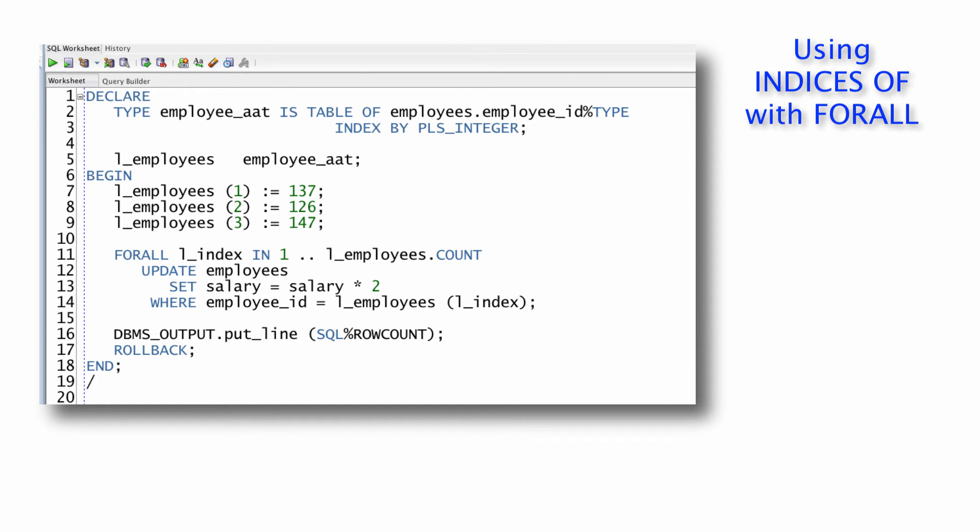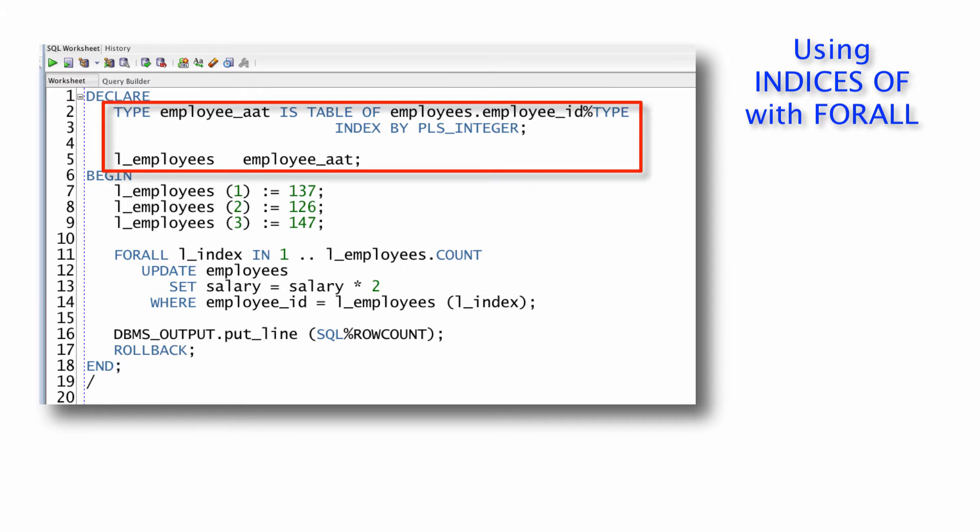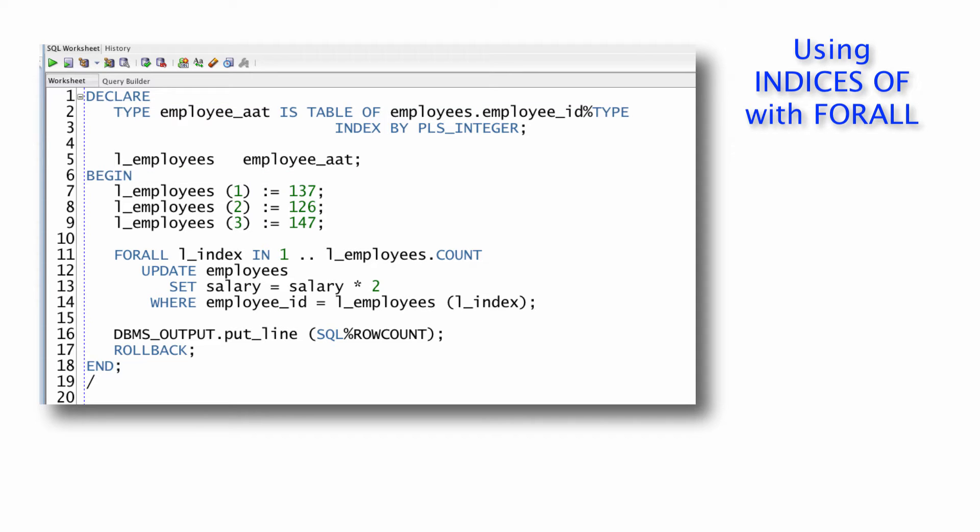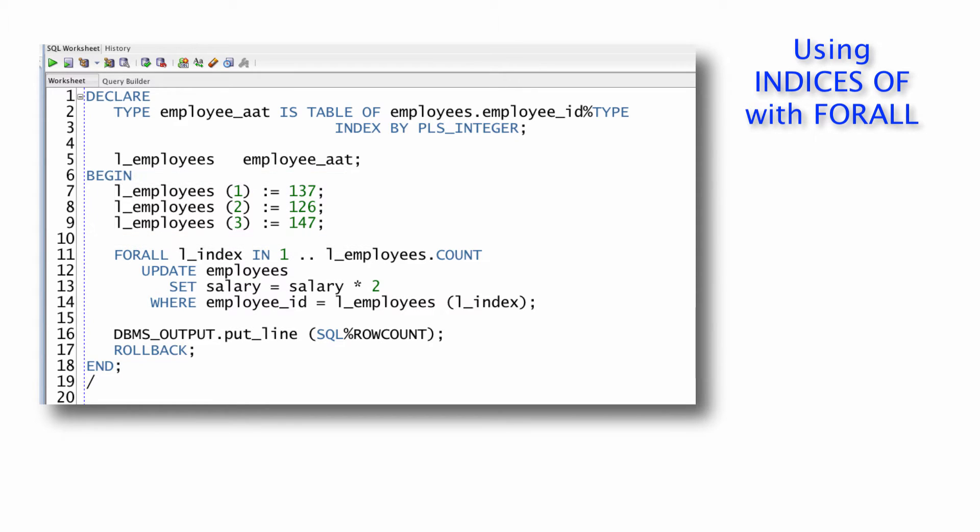Let's start with a traditional FORALL statement. I've got an associative array of employee IDs declared by type and then the variable itself L_employees. I populate three elements in that collection with sequentially allocated index values one, two, and three.